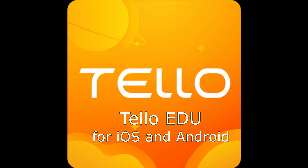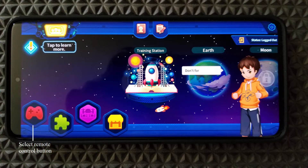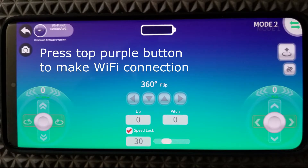In this tutorial, the Android app is used. After installation is done, open the TelloEDU app, then power on your drone. Once the app is open, click on the red remote control icon button, then press the purple button above to make a Wi-Fi connection.